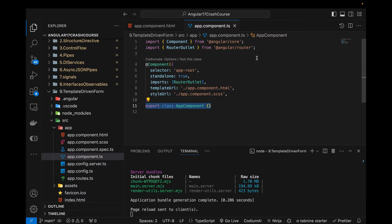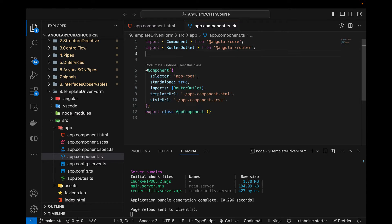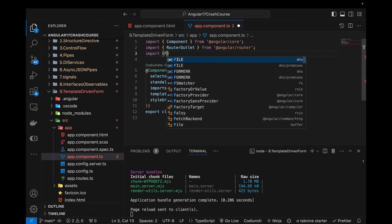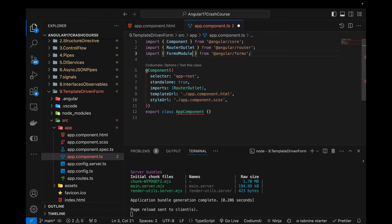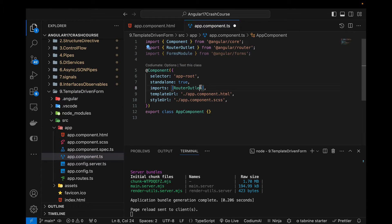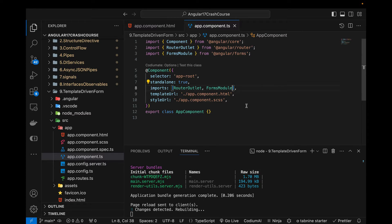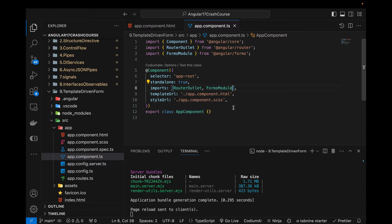In this component, first of all I need to import FormsModule. In previous versions of Angular we used to do this in the app module file, but here we need to import it directly in the component where we need to use it. So we import FormsModule directly.